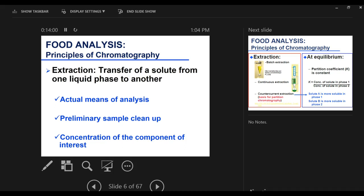Another need for extraction is concentrating the component of interest. Flavor components are present in a very, very small concentration. In order to analyze them, you have to extract them from the complex matrix, concentrate them, and then run them through the GC to analyze them. Extraction happens to concentrate certain components and run analysis on them — it's a very strong and powerful tool that we use in almost every procedure.